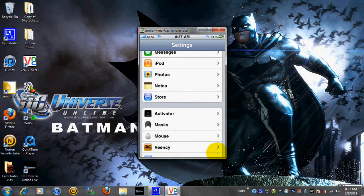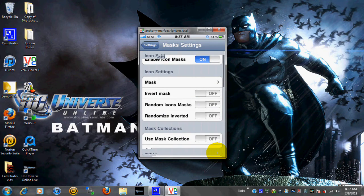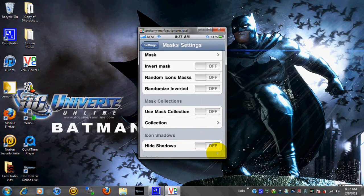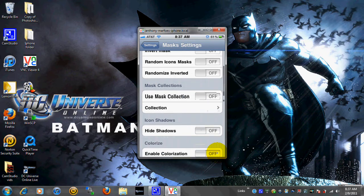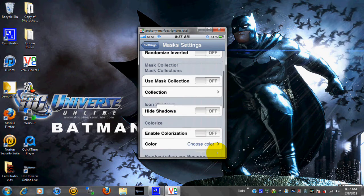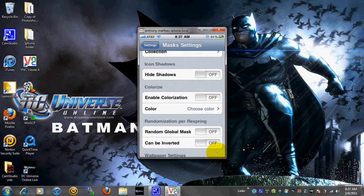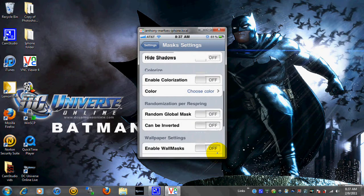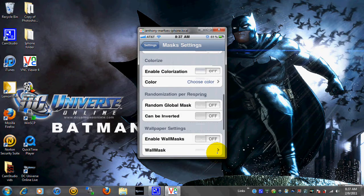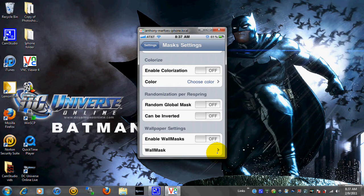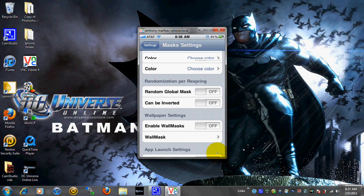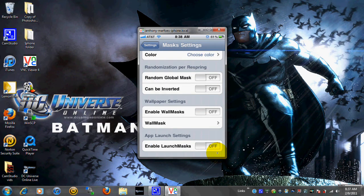There's other stuff in here also where you can randomize it, where everything is random. So it's not just like all the skulls. It could be a skull, it could be a cloud, you know that's pretty cool. There's collections, you can hide the shadows, you can enable colorization. I'm not going to do it because it will take too long for my phone to load. And it will just be easier if you guys can just mess around with it yourself if you guys get the gist of it.